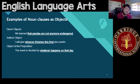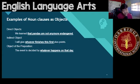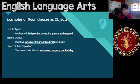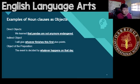How about object of the preposition? 'The event is decided by whatever happens on that day.' See the preposition 'by'? By what? By whatever happens on that day. That whole clause right there is an object of the preposition.